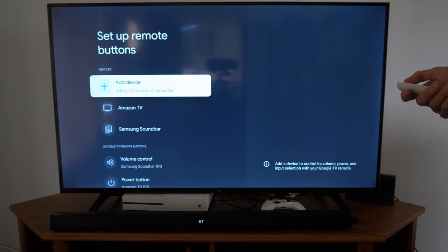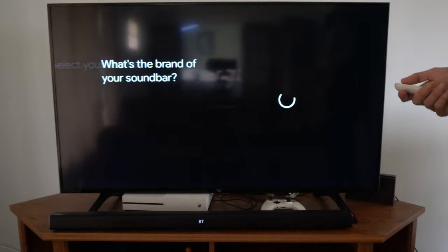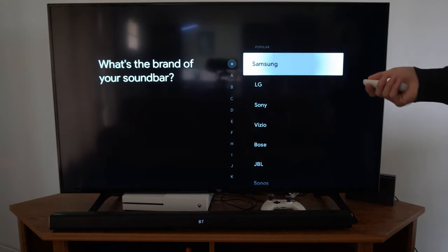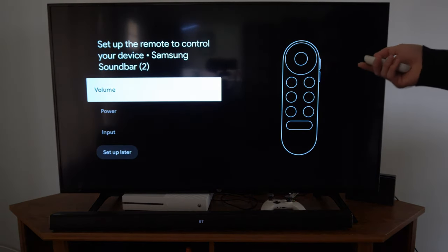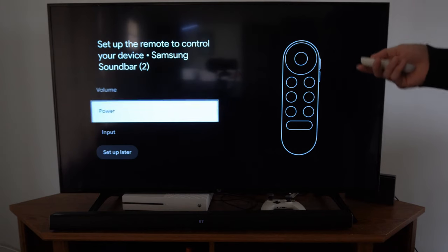Then add a device, soundbar. Now let's go to Samsung right here. Then you can do the power, volume control, and the input.